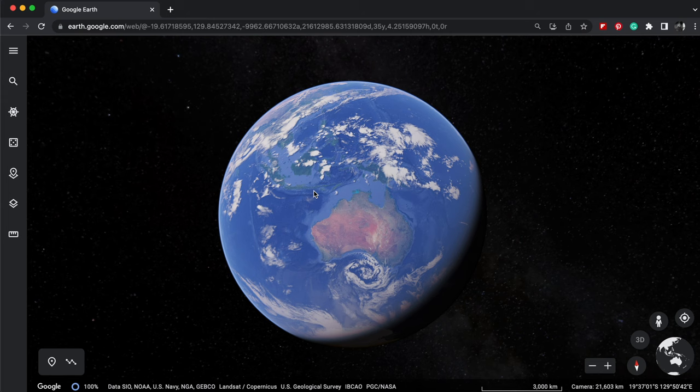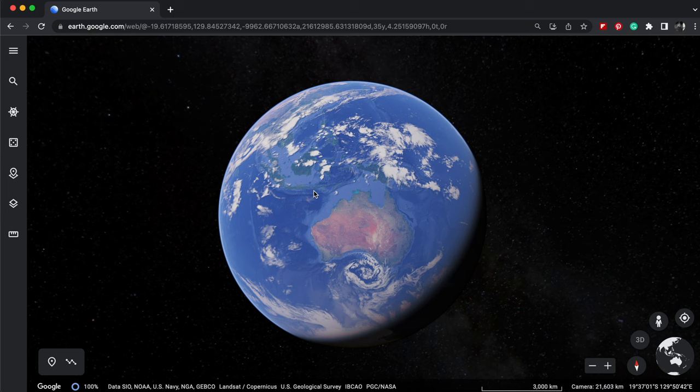Welcome, explorers. Today, I want to dive into the astonishing world of Google Earth's incredible time-lapse feature.